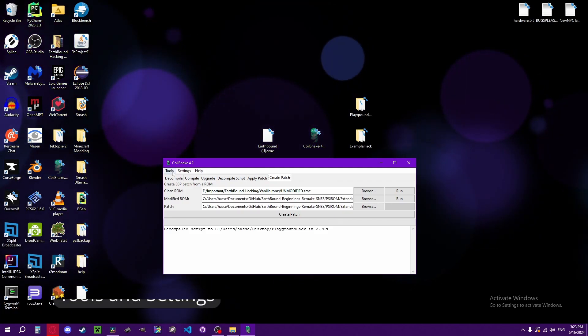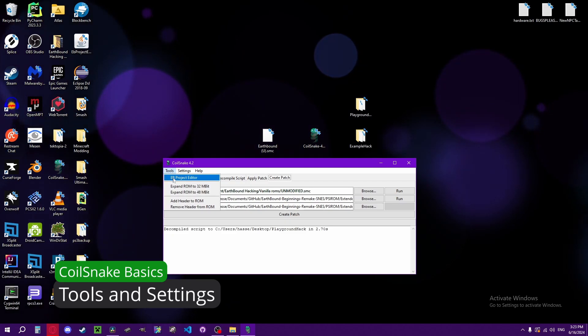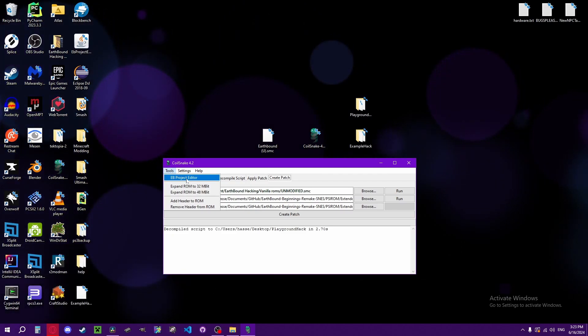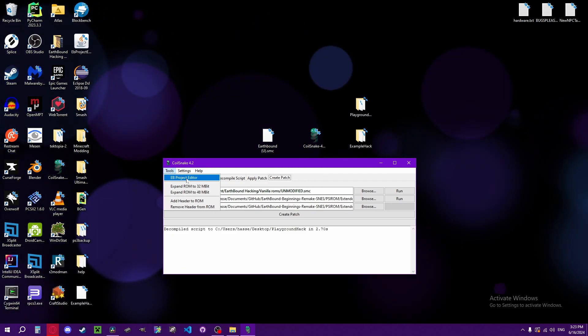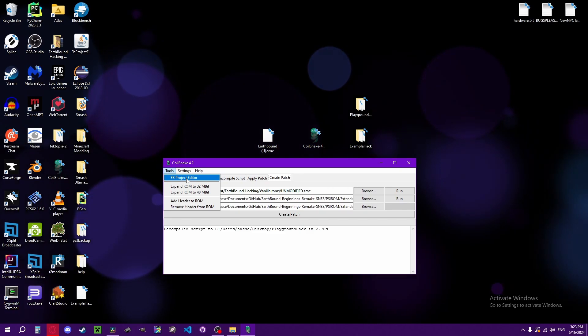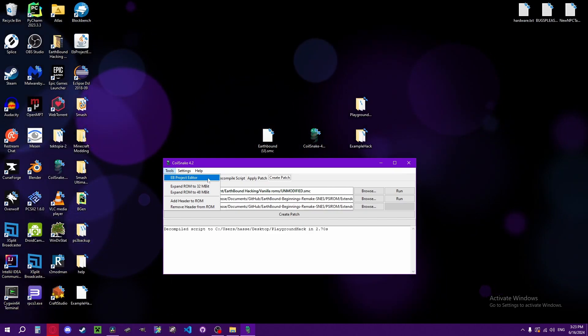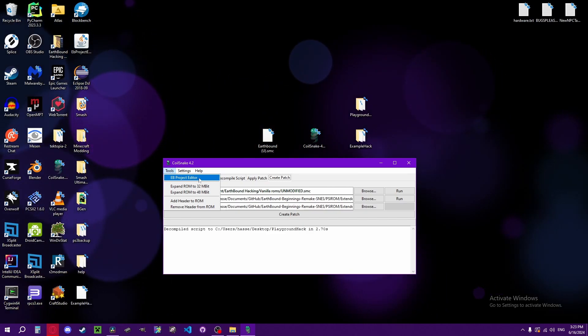Over here in the top left, you'll have tools, and EBProjectEditor is the current map editor. That's how you edit maps. It requires Java to work, which we will cover in a second.